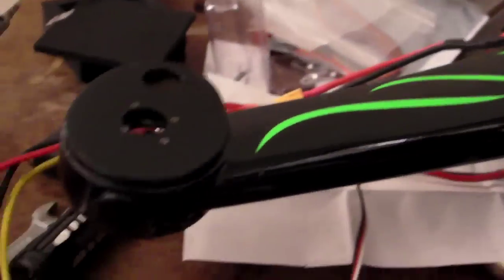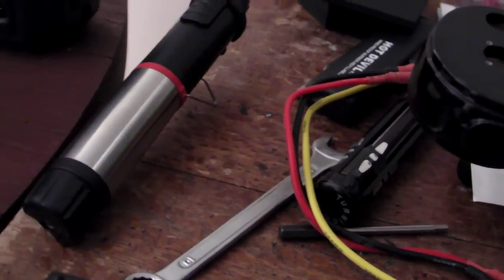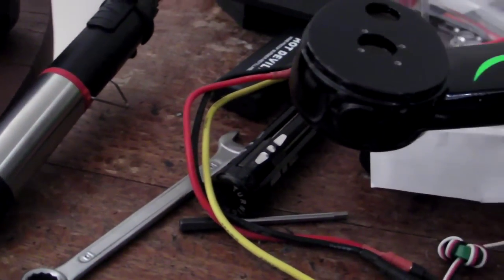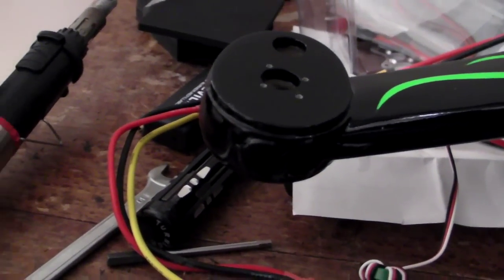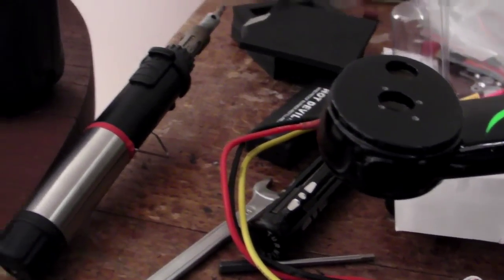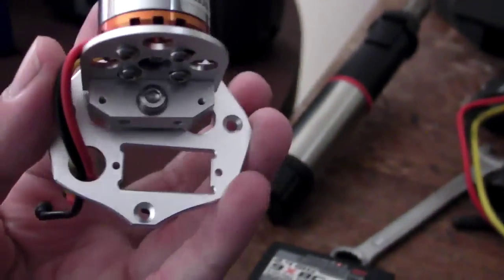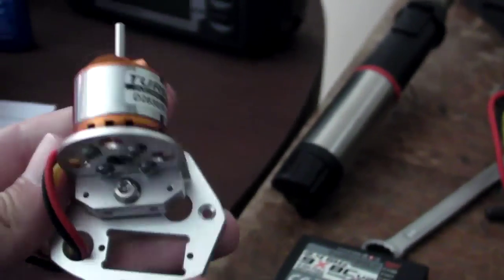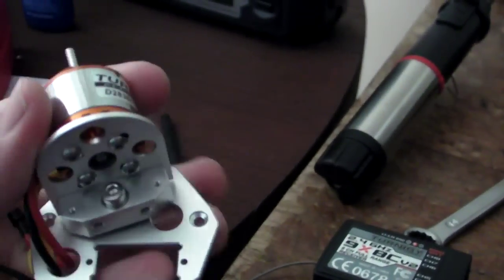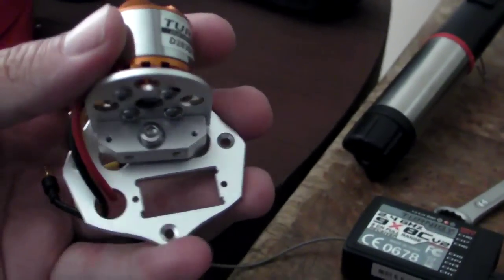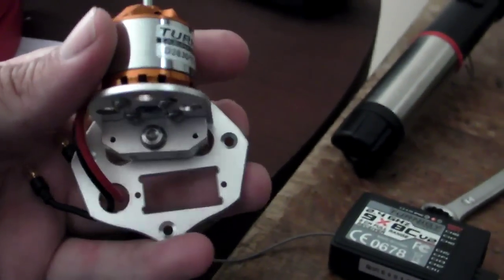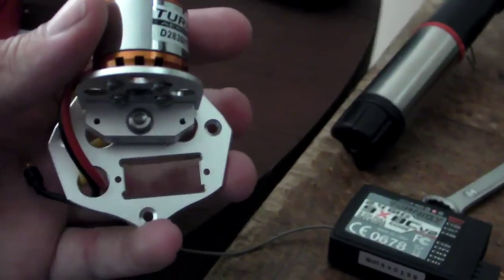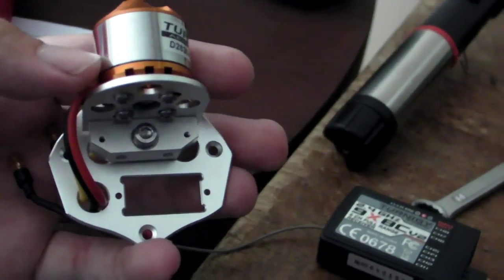The one problem I did come across: on Hobby King's website it claims that the yaw mechanism for the tail rotor requires a micro servo. This is not true. It actually needs a feather servo.